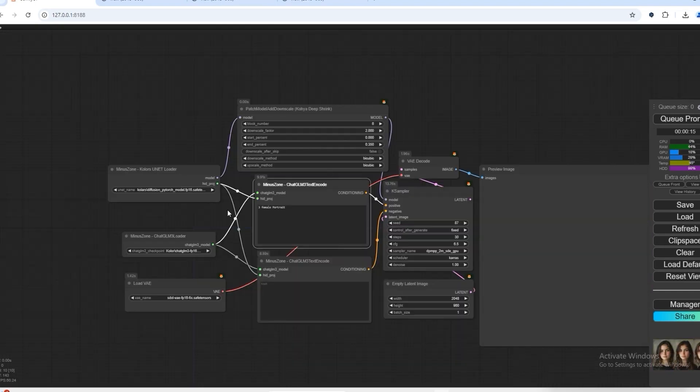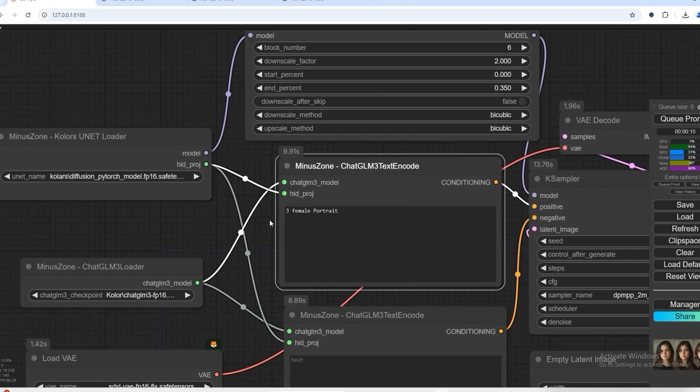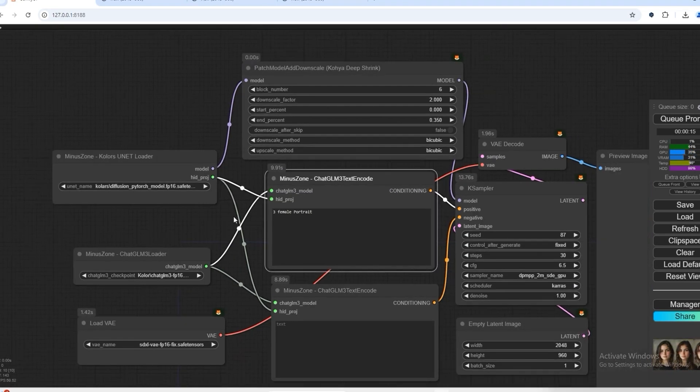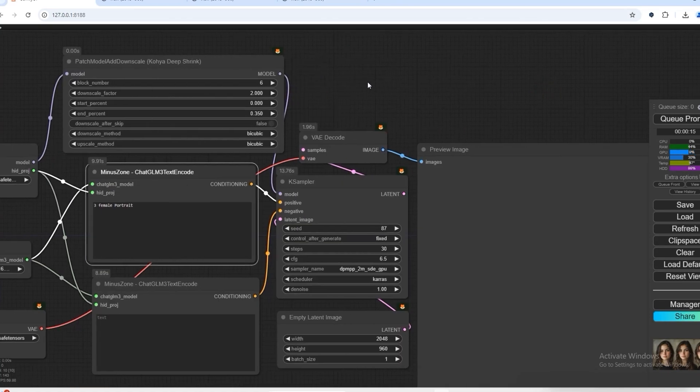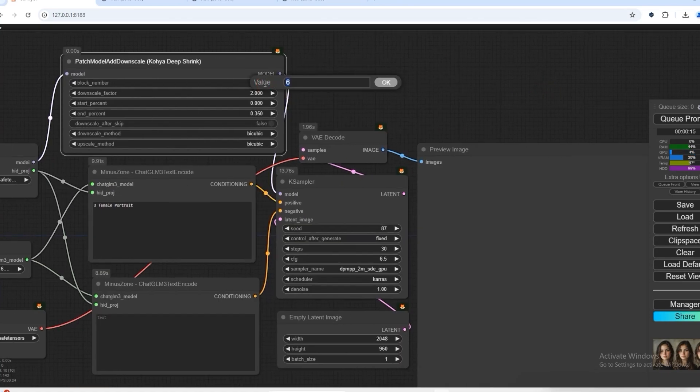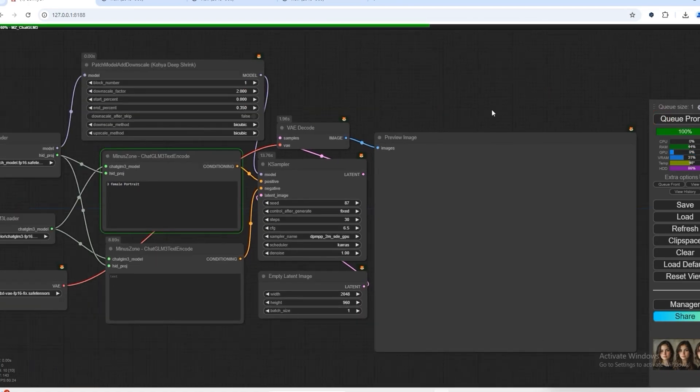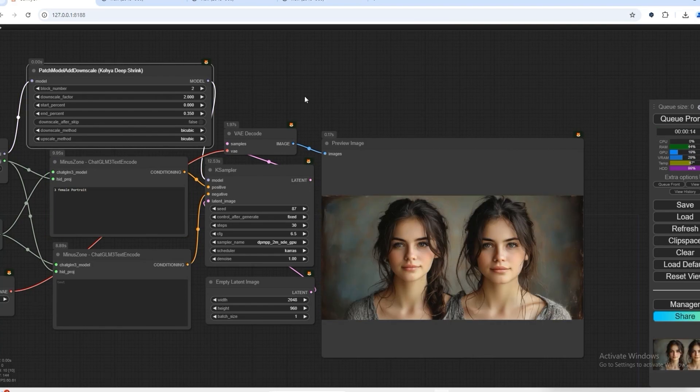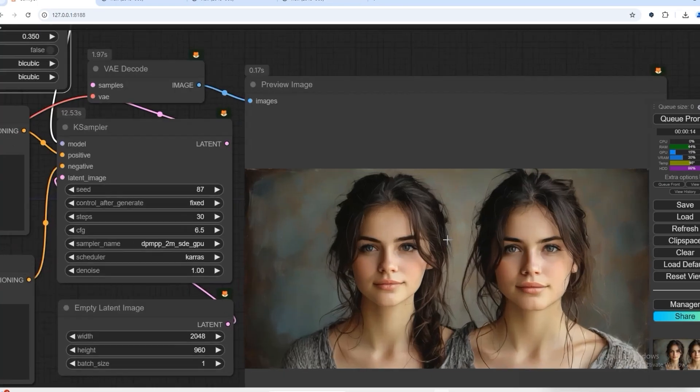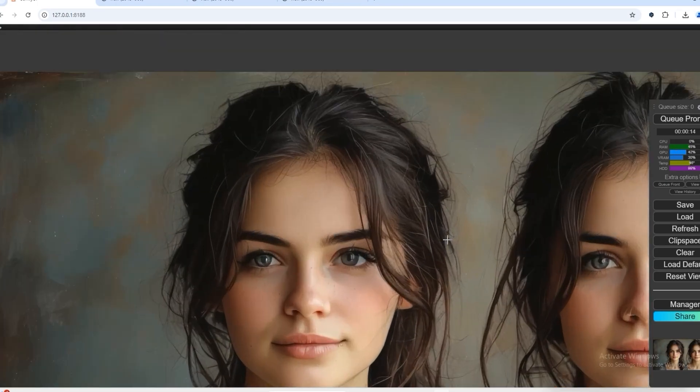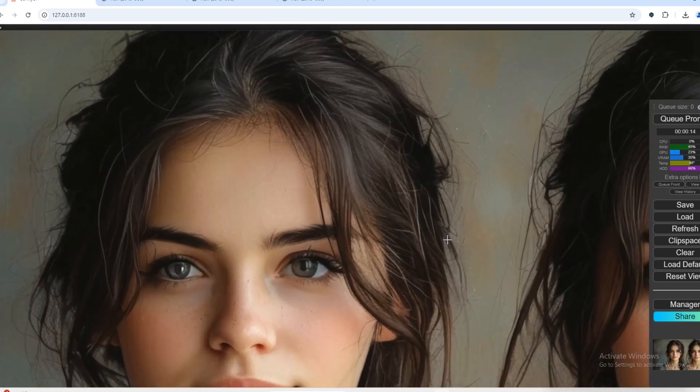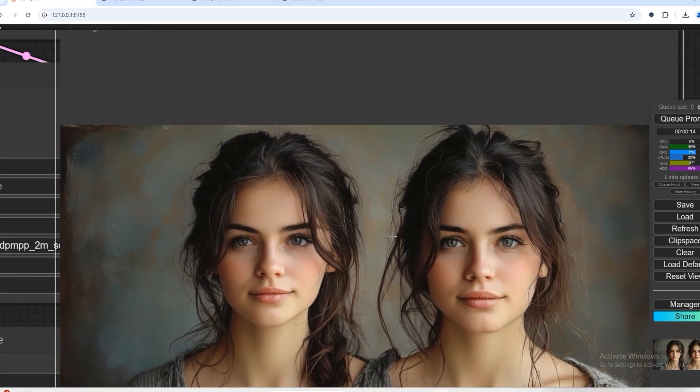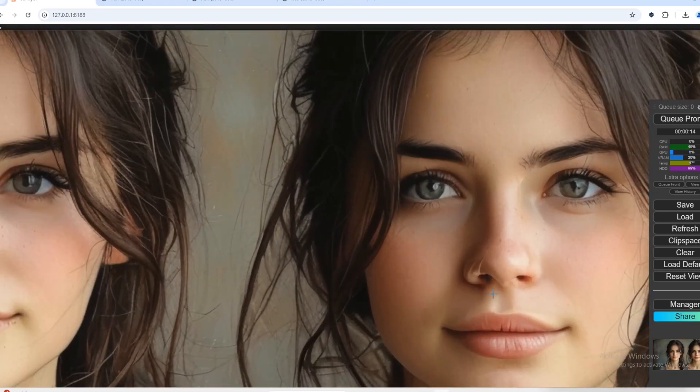Now we will try the prompt in which I have added three female portraits. With patch model at downscale node, let's say I select block one and see what output we get. So what we put in the prompt, we still don't have the result output and you can see the details - it's realistic, but there is still a little lack in it.